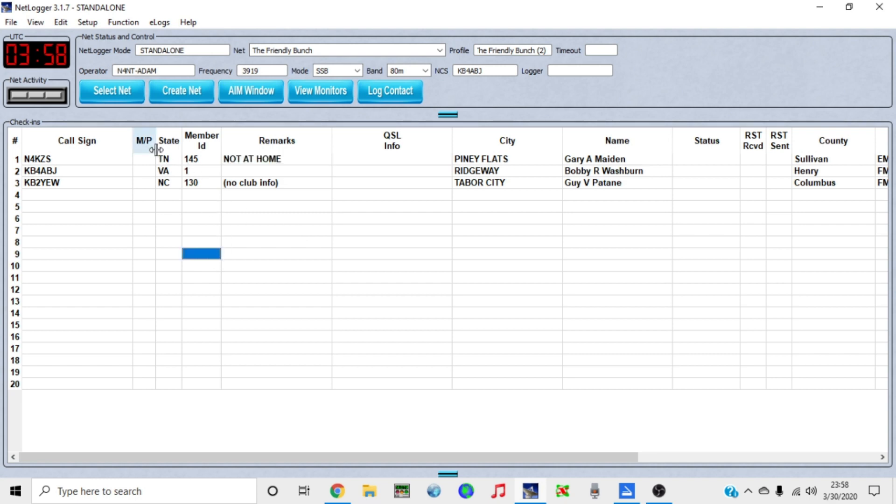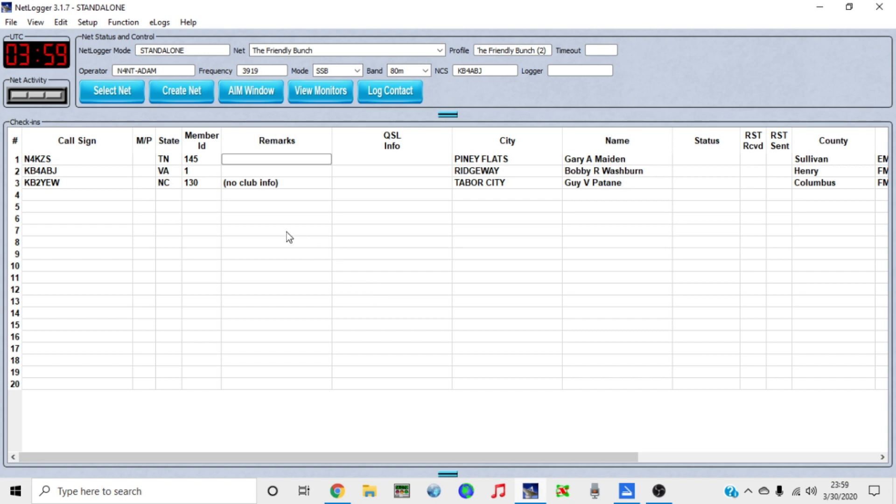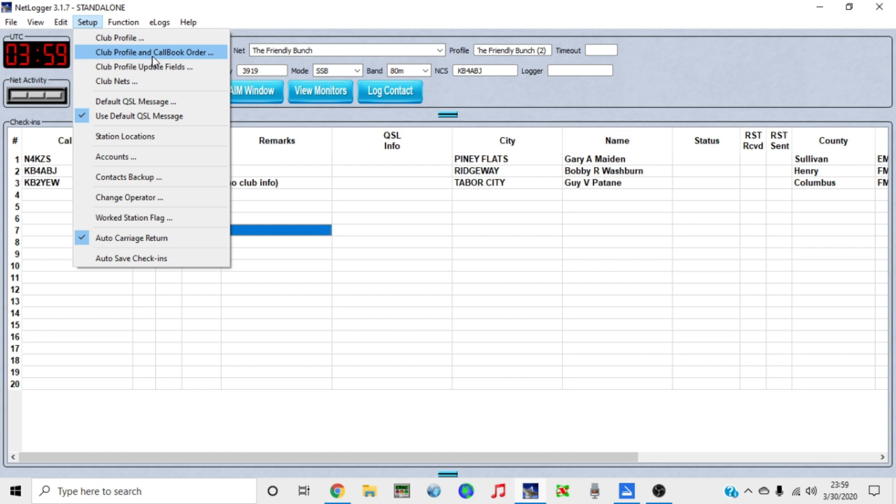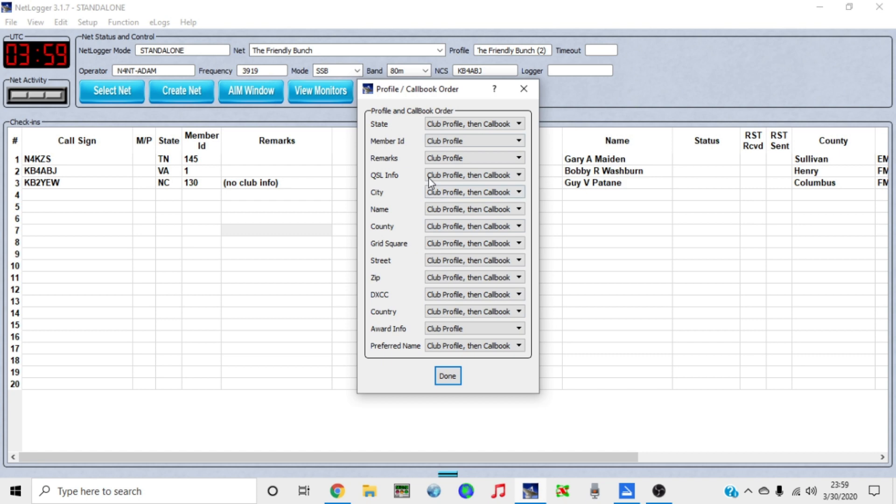Let's say they're not at their home QTH and you just want to notate that. You can type not at home and then wherever they're at, you go over here under state and change it and that kind of thing. Another thing that you may want to do, I'm not sure what the defaults are because it's been a long time ago, Setup here where it says Club Profile and Callbook Order, just double check and make sure, especially under Member ID, make sure club profile is checked and it's not none.